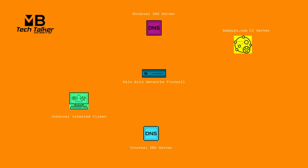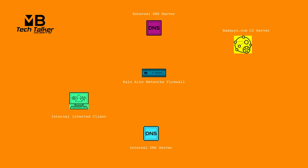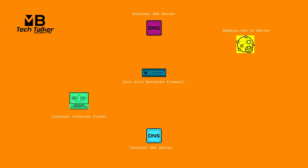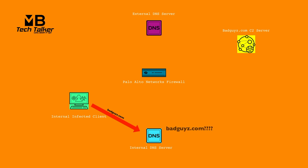Let me show you a scenario where we have an internally infected client, a Palo Alto Networks firewall, an internal DNS server, an external public DNS server, and of course the bad guys on the internet using a C2 command and control server. The client forwards a DNS query to badguys.com via the internal DNS server. The internal DNS server doesn't have the fully qualified domain name in its cache, so it forwards the query onto the public DNS server. The request goes through the firewall, which identifies that it's a malicious site. The firewall blocks the traffic and writes it to the threat log.